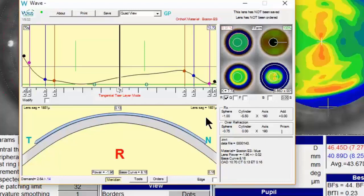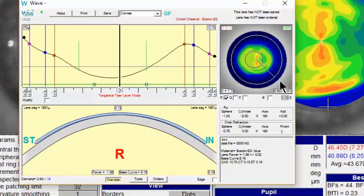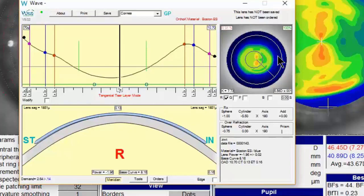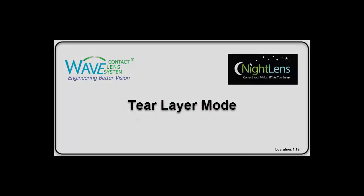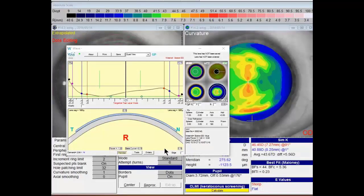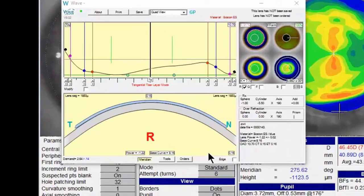The next step is to look at the actual topography that was imported. Double-click the lower right-hand corner of the quad view and compare that image to the topography you started with. In this case, since we averaged the astigmatism, there's a little variation from the original topography, but it looks very close. If you had chosen not to average the astigmatism, these two images would look virtually identical. So now you have the WAVE software open with the refractive data and topography data included.